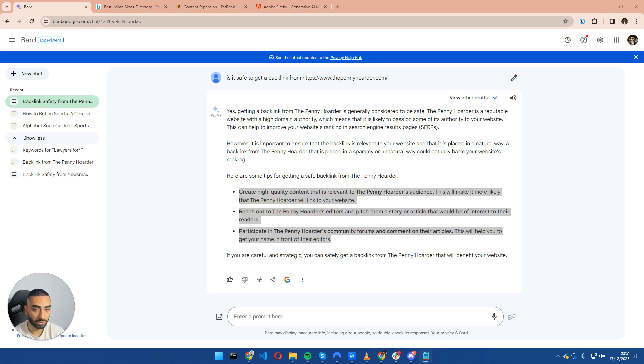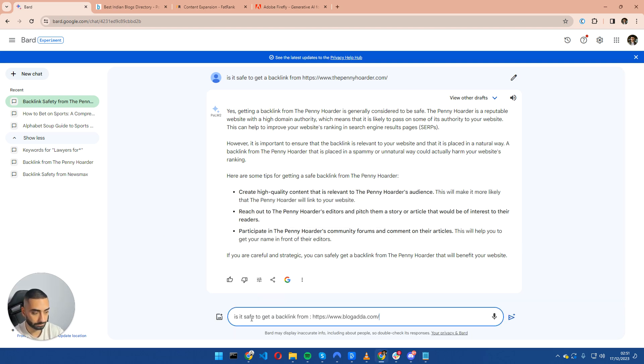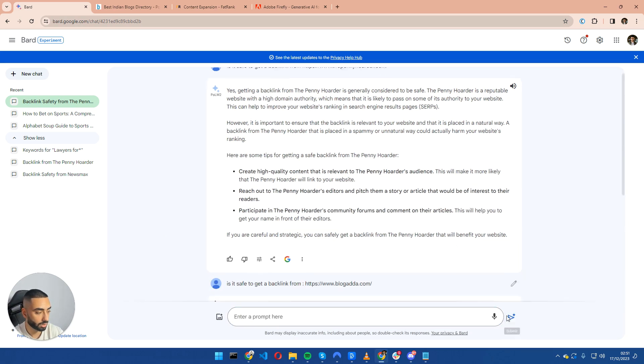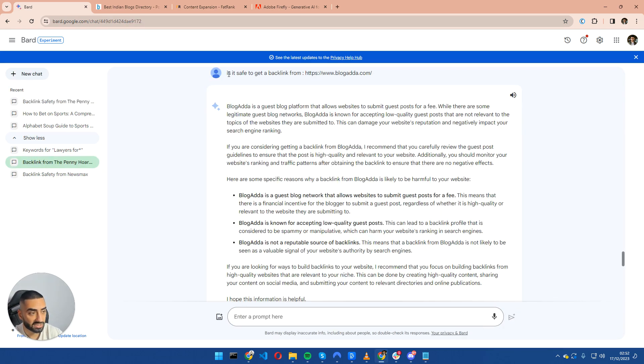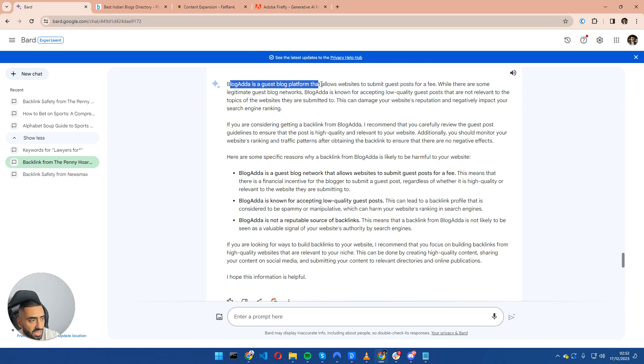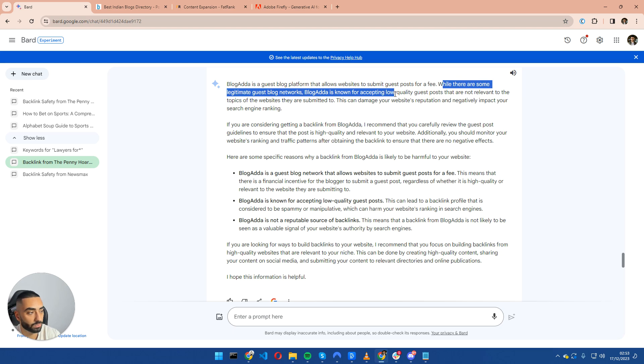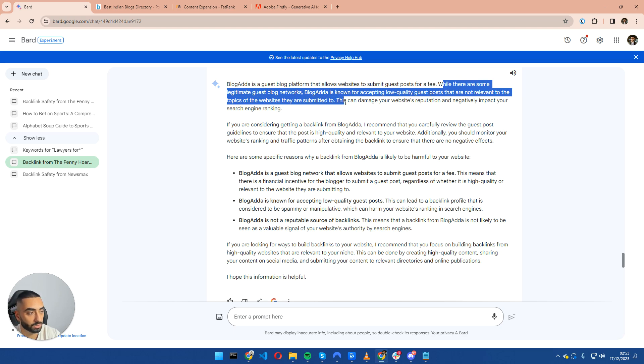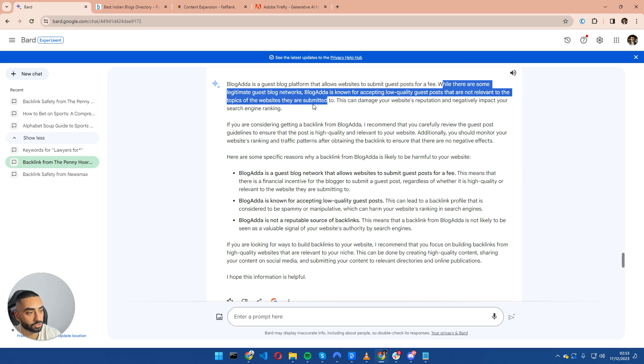Now let's actually take a look at a website that it deems as not safe. Is it safe to get a backlink from blogada.com? It is a guest post platform that allows you to submit guest posts for a fee. Blogada is known for accepting low quality guest posts that are not relevant to the topics of the website that are submitted to. This can damage your website's reputation and negatively impact your search engine ranking.